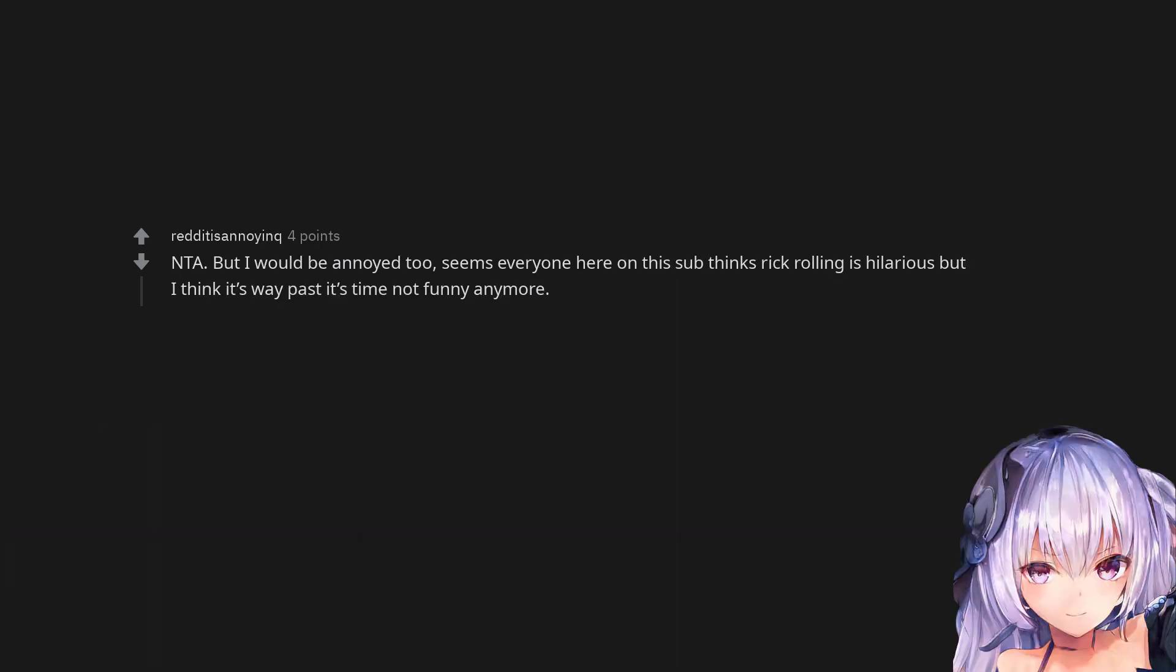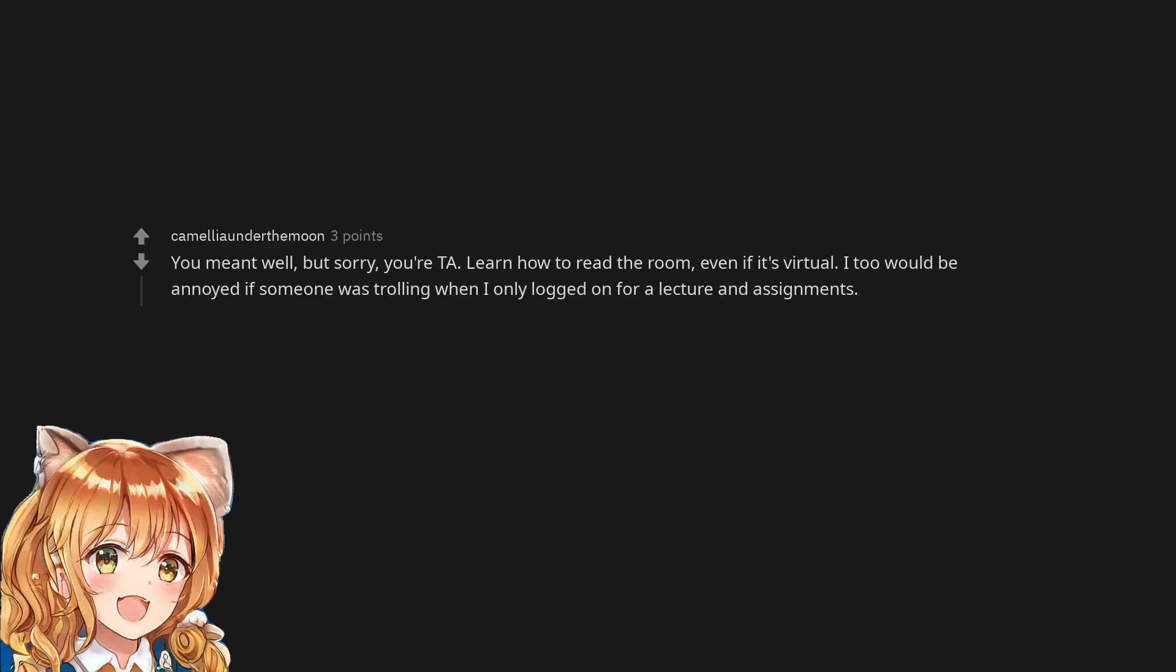Not the asshole, but I would be annoyed too. Seems everyone here on this sub thinks rickrolling is hilarious but I think it's way past its time, not funny anymore. You meant well, but sorry, you're the asshole.